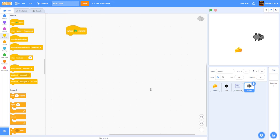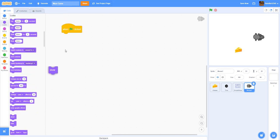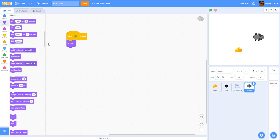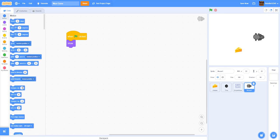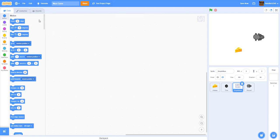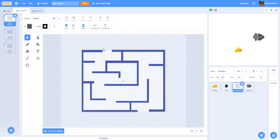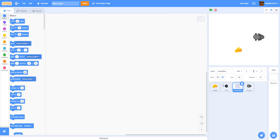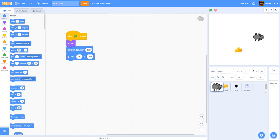We'll set up the mouse by adding 'when green flag clicked'. First, show the mouse at the beginning, then point direction 180 so it faces down when you start the game. Then go to position negative 90, 165 — you'll need to set this according to how your maze looks. For this maze, negative 90, 165 is where it spawns right here.